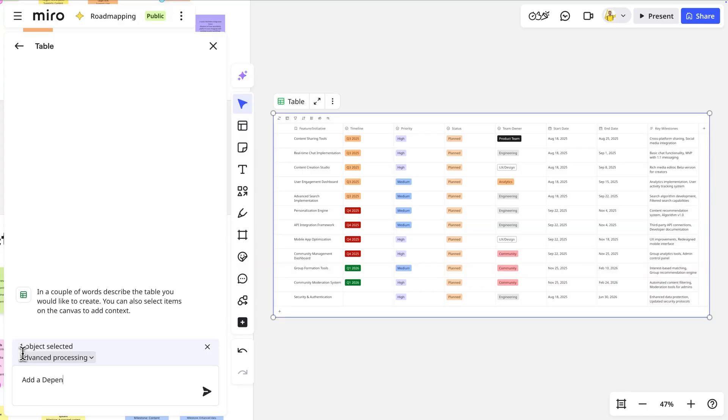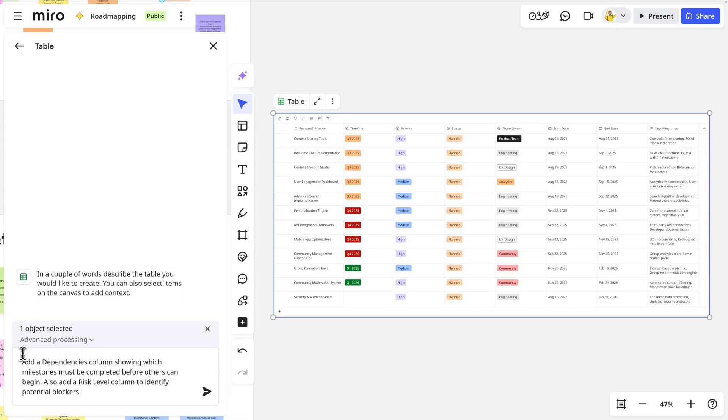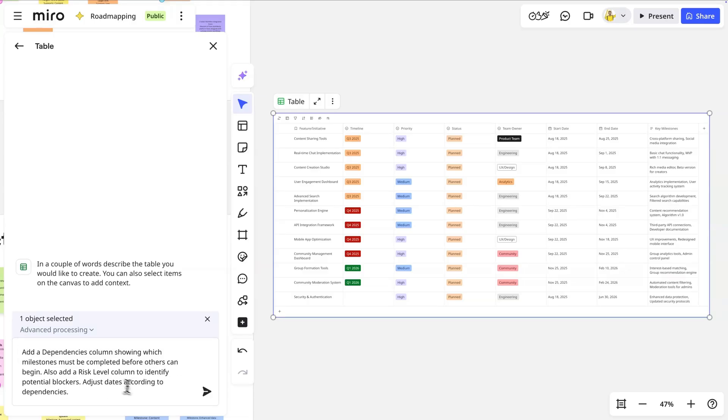But we need dependencies to manage this properly. Let's refine with another prompt. Add a dependencies column showing which milestones must be completed before others can begin. Also add a risk level column to identify potential blockers. Adjust dates according to dependencies.